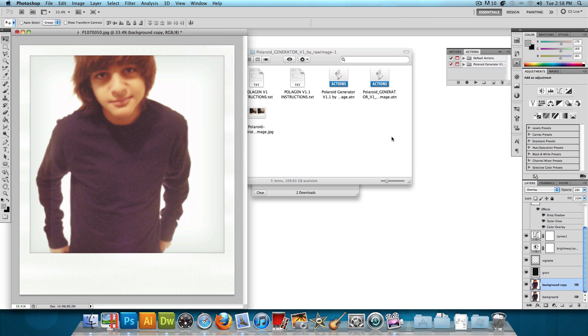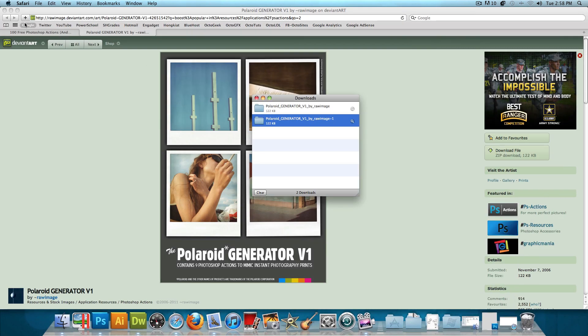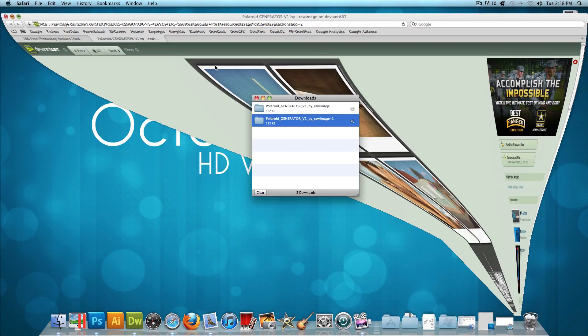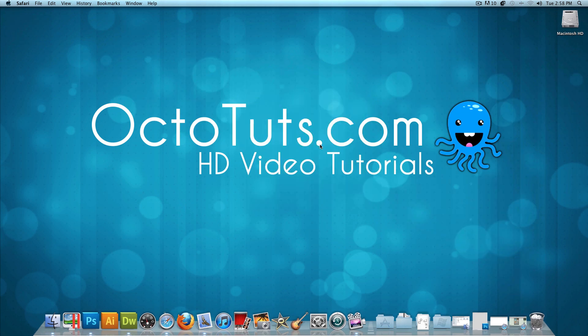So that's it for this video tutorial. Hope you guys learned something new today. And I hope that's going to save you guys a lot of time because it sure has saved me a lot of time. This is OctoTuts.com and until next time, I will see you guys later.